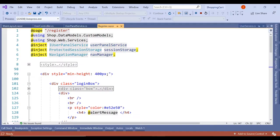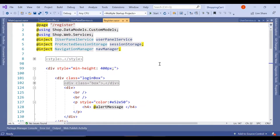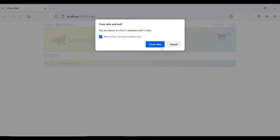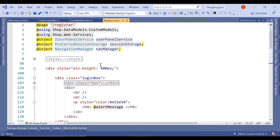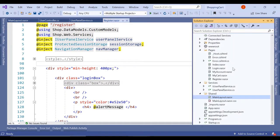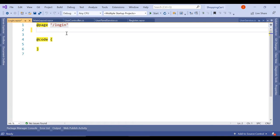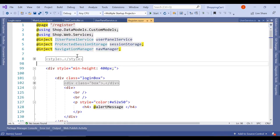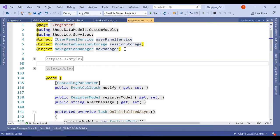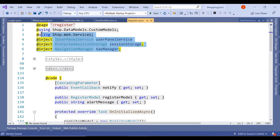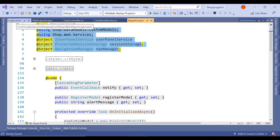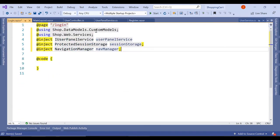So let's go in our solution. Let's close the tab. Now we have this login.razor page. So let's clear off this one and let's copy the entire namespaces and libraries on our login.razor page.